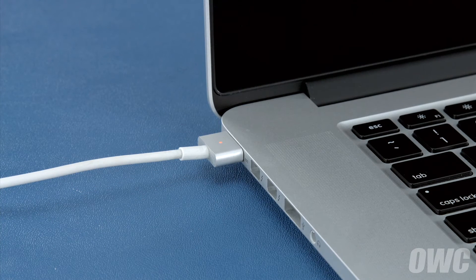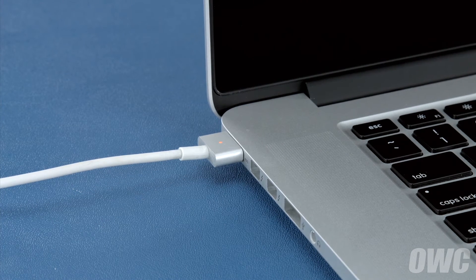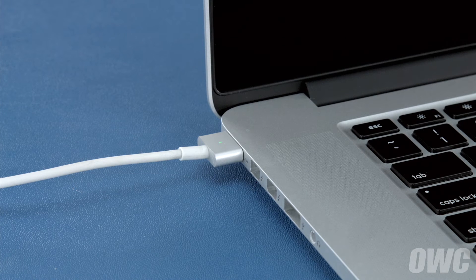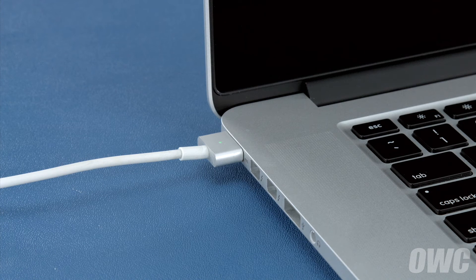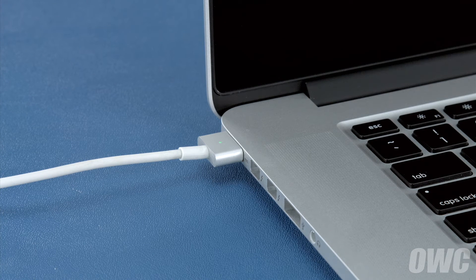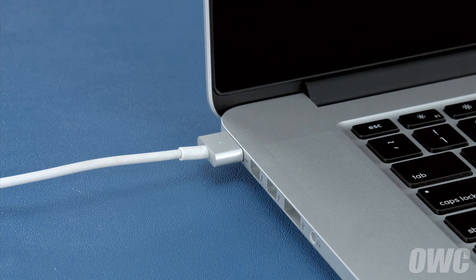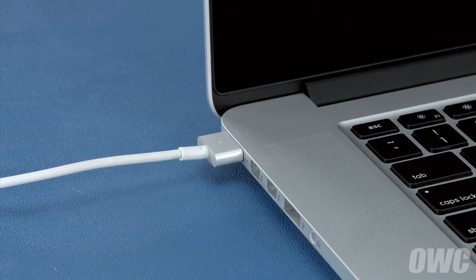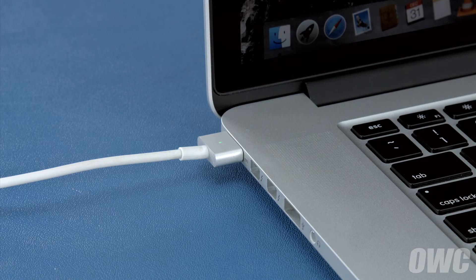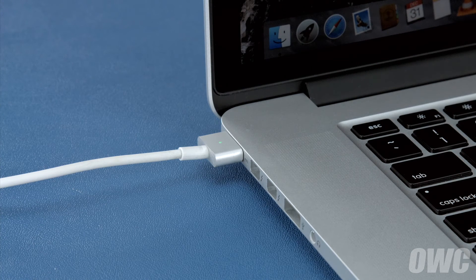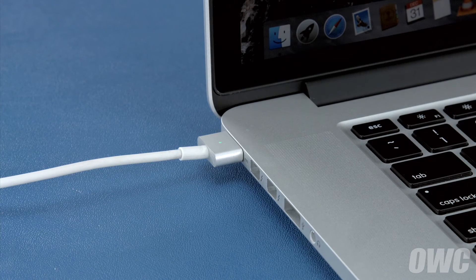Once the battery is 100% charged, the light should turn green. Once it has, you should leave it connected for at least two more hours. However, you can use your computer during this time rather than leaving it off.